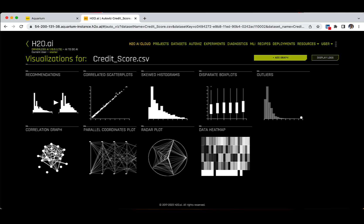They are: recommendations, correlated scatter plots, skewed histograms, disparate box plots, outliers, the correlation graph, the parallel coordinates plot, a radar plot, and the data heat map as well.